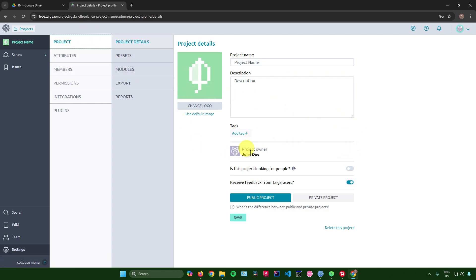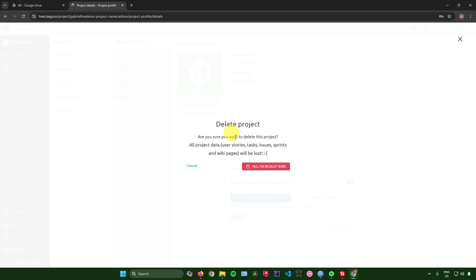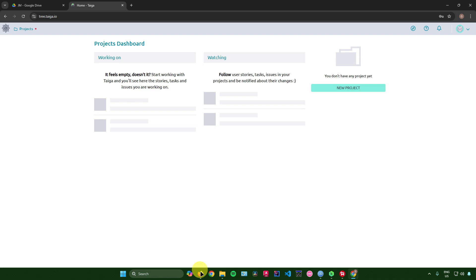To delete the project, go to Settings, click 'Delete This Project', confirm you're sure, and the project will be deleted. That's pretty much it on how to set up agile project management in Taiga. If you found this video helpful, don't forget to leave a like and subscribe for more tech tips.